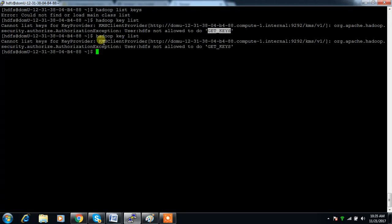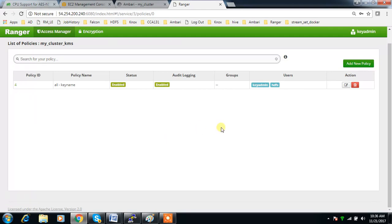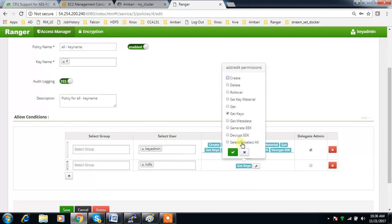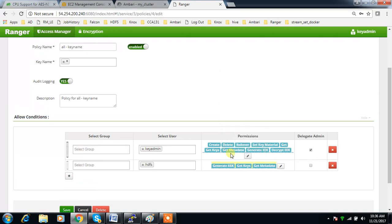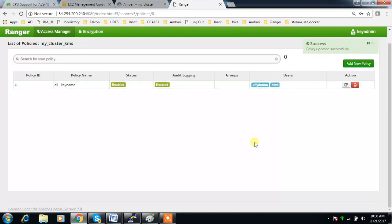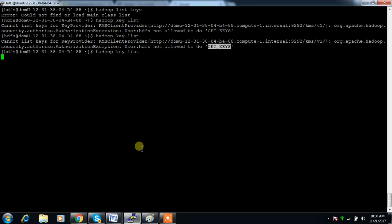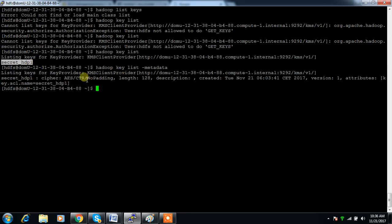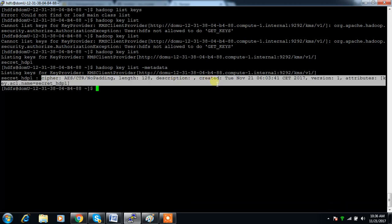Now if I type 'hadoop key list', this time it is showing the key name 'secret_http1'. You can get more information by typing 'hadoop key metadata', which shows the length, description, when it was created, and all those details.